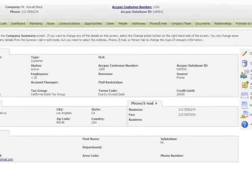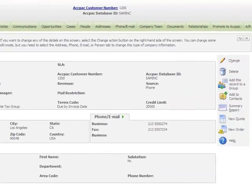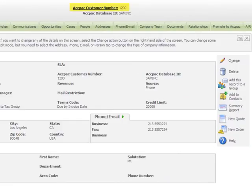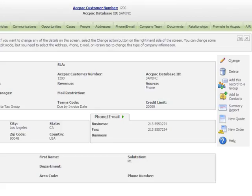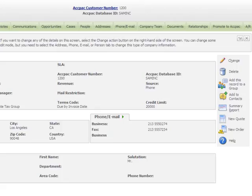This company is a customer in Sage ERP ACPAC accounts receivable, so the ACPAC customer number and database ID appear at the top of the screen. Whether a company is a customer in Sage ERP ACPAC or in Sage CRM only, you can use the New Quote and New Order buttons to quickly create a new quote or order in Sage ERP ACPAC order entry. When you do this, Sage CRM automatically creates a new opportunity and links the new quote or order to it.